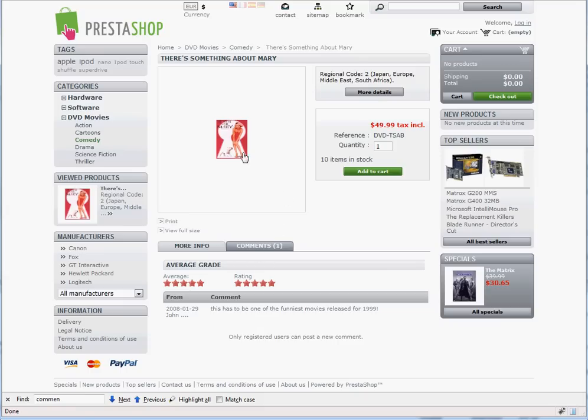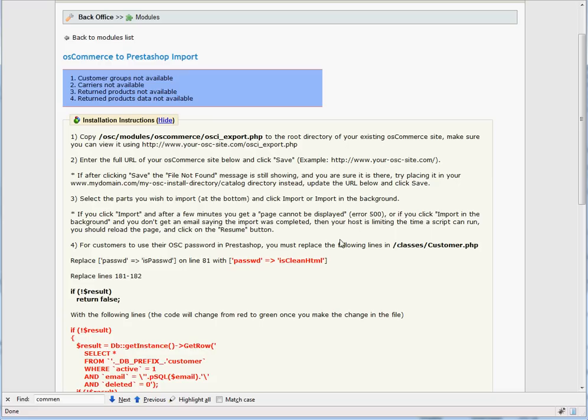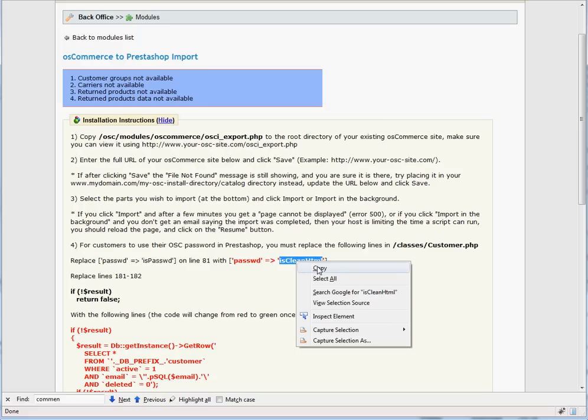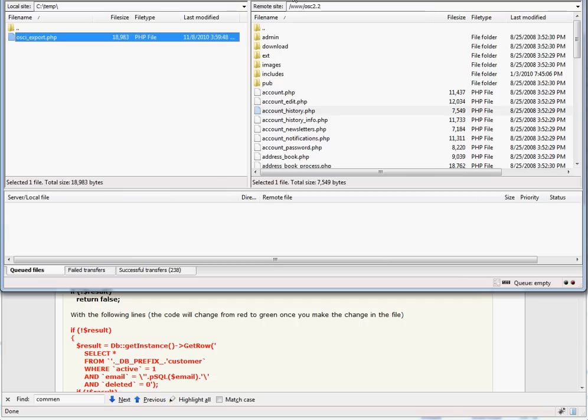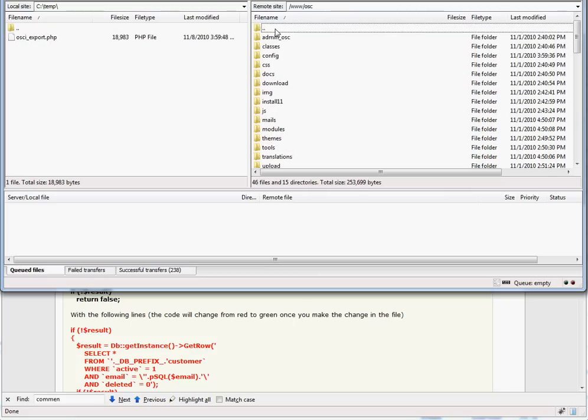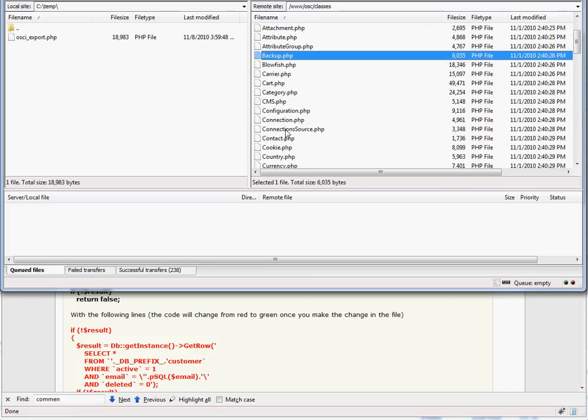In order to allow existing OS Commerce customers to use their old password, you must make a change in the classes.customer.php file. You need to replace IsPassWD on line 81 with IsCleanHTML. Using your FTP program, go to the main PrestaShop folder, the Classes directory, and open up Customer.php.